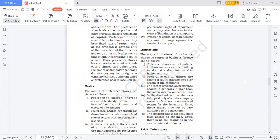Another limitation — the rate of dividend on preference shares is generally higher than the rate of interest on debentures. Companies issue preference shares only when they offer more dividend than the interest on debentures — if debentures pay 6%, preference shares need to offer at least 7% for people to buy them. This is a disadvantage for the company — if it raises funds through debentures it pays 6%, but through preference shares it pays 7%. This may be the reason why companies no longer prefer to issue preference shares.